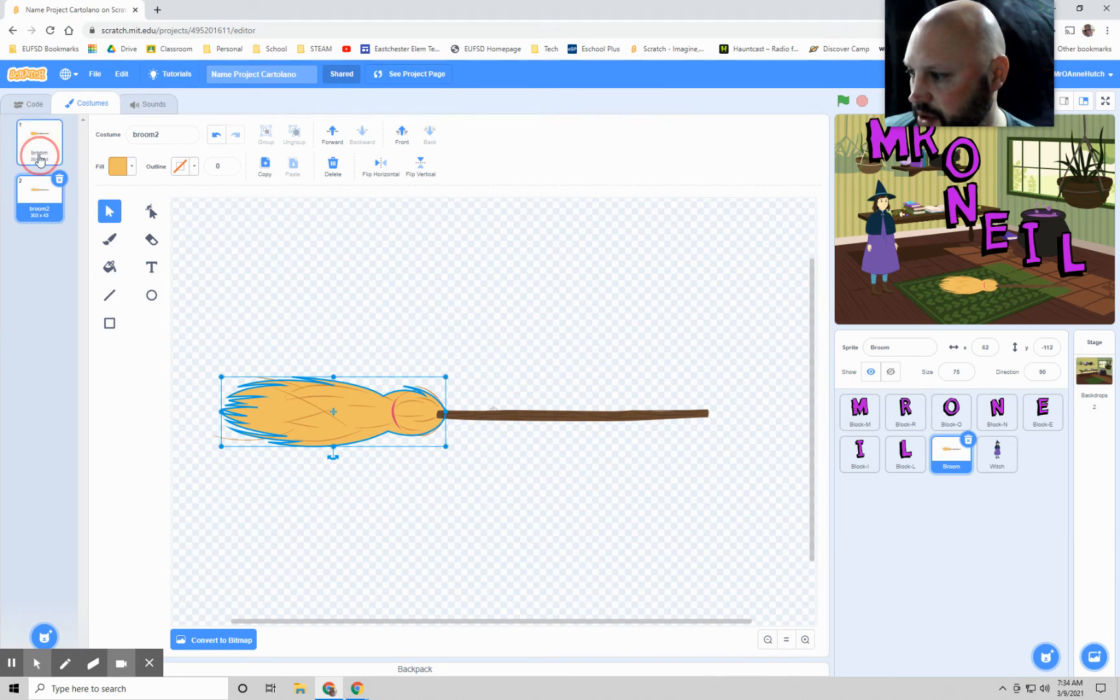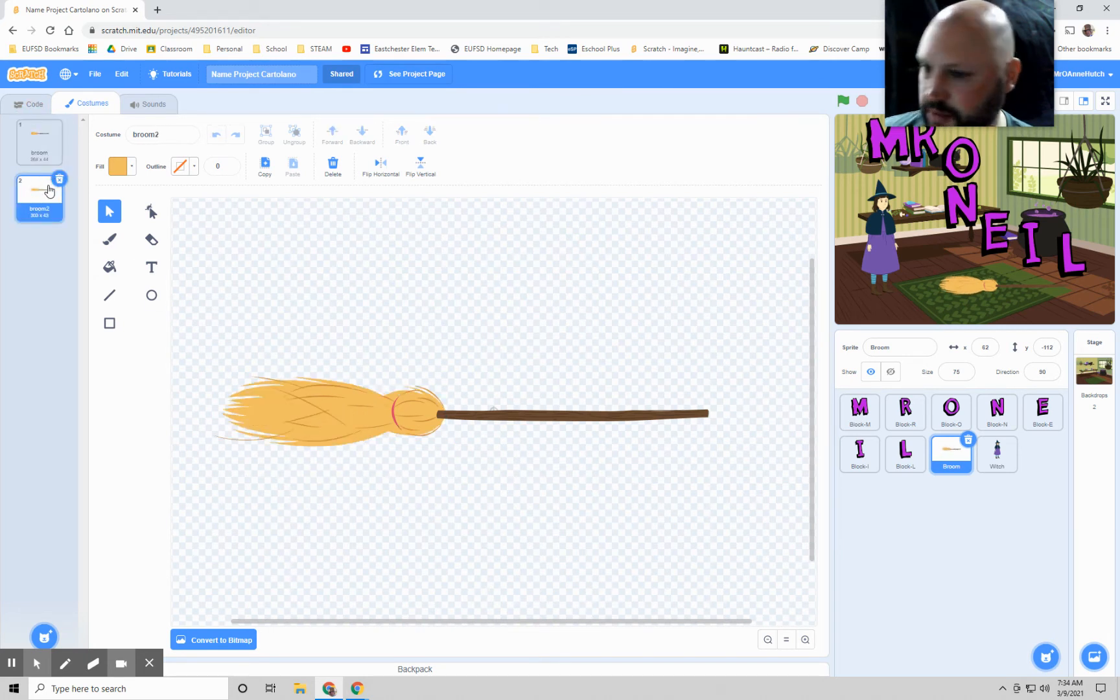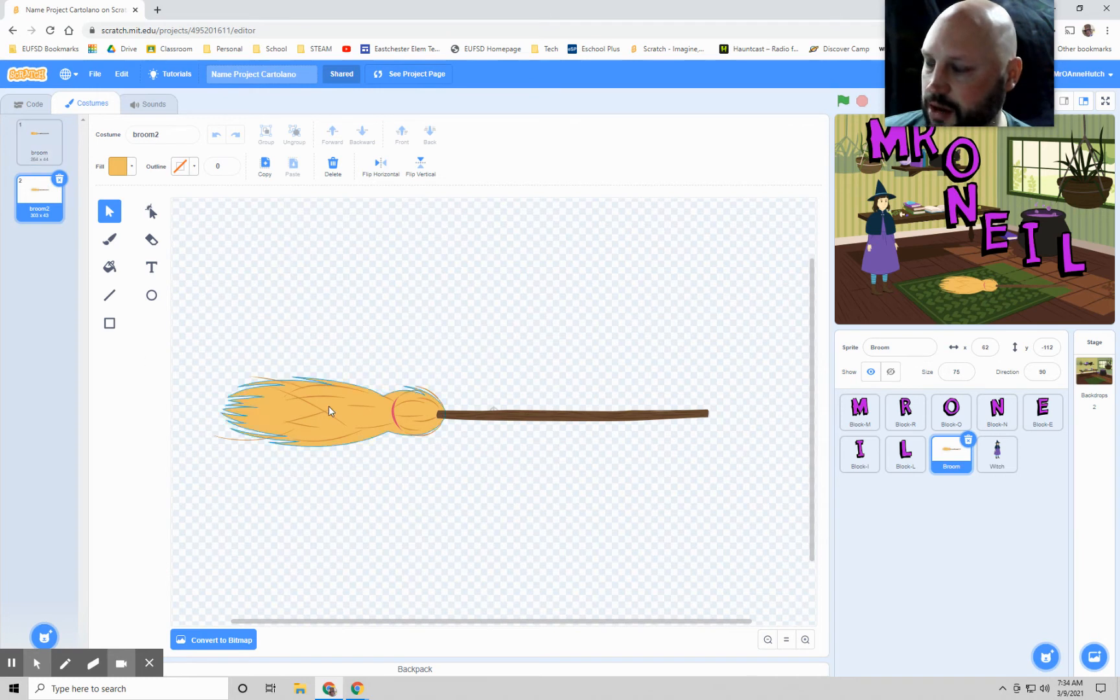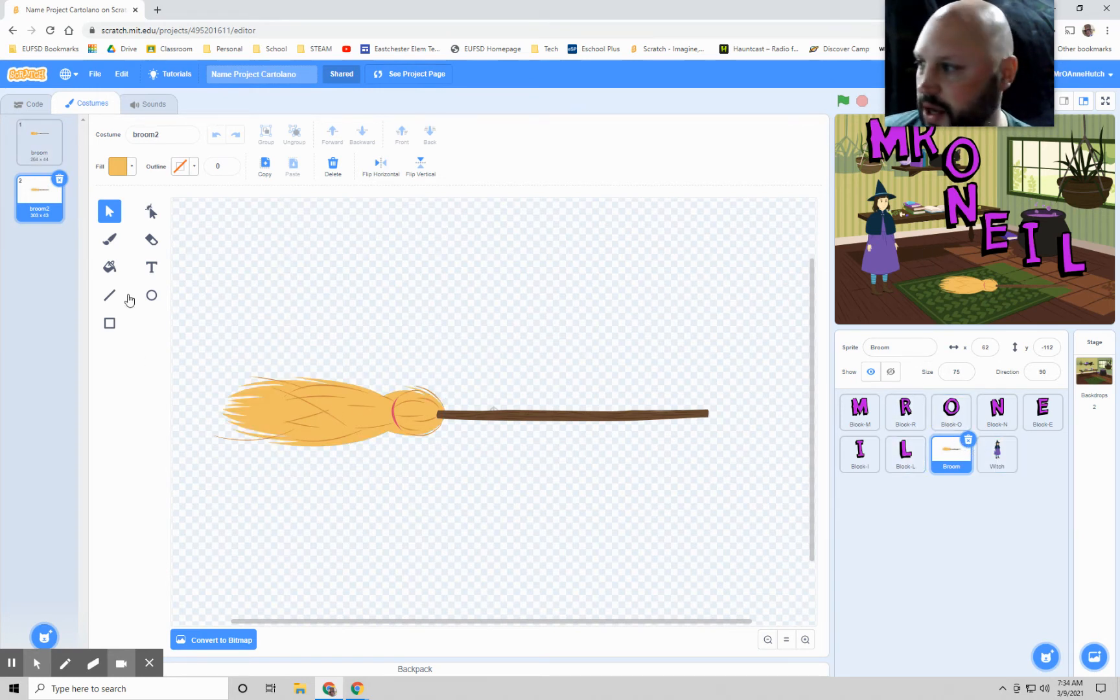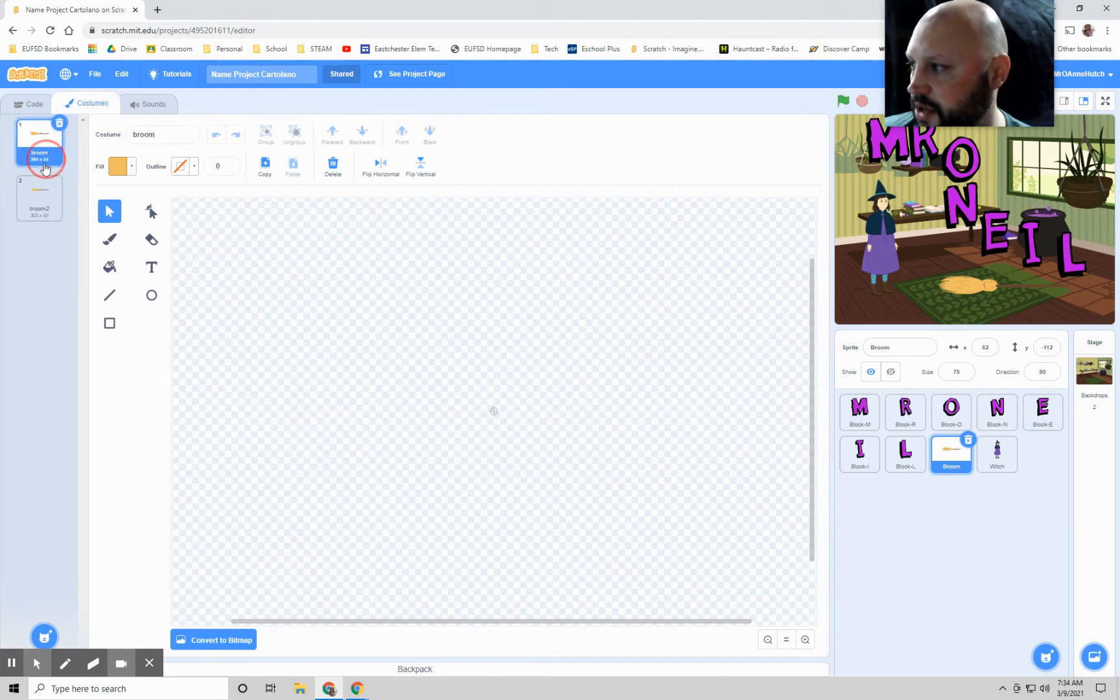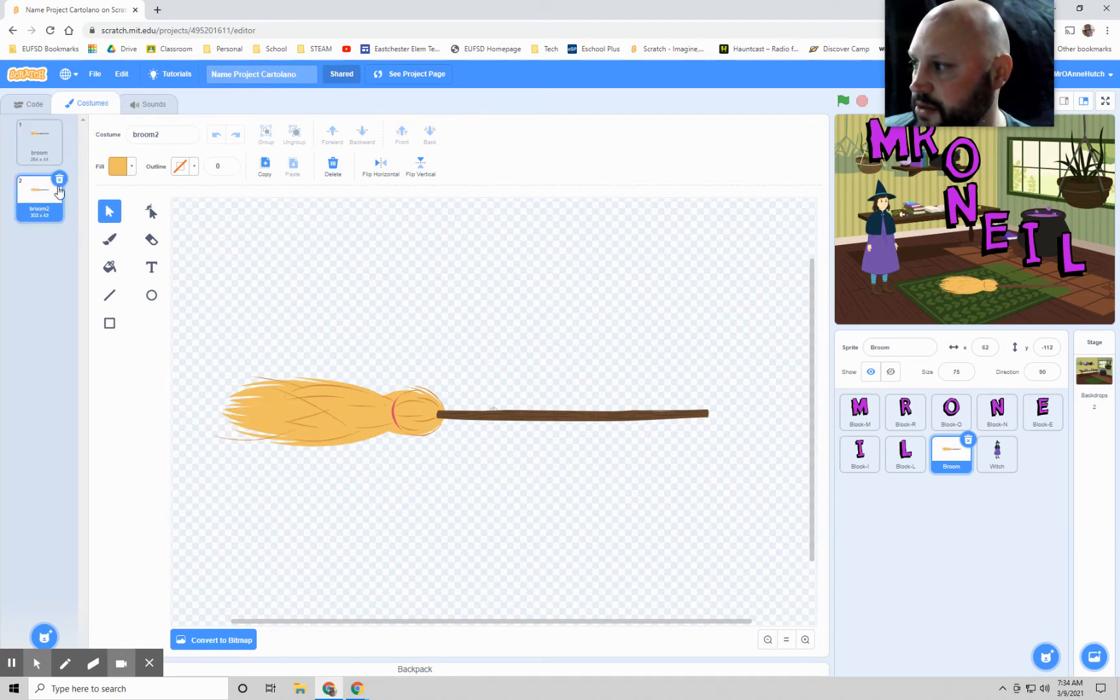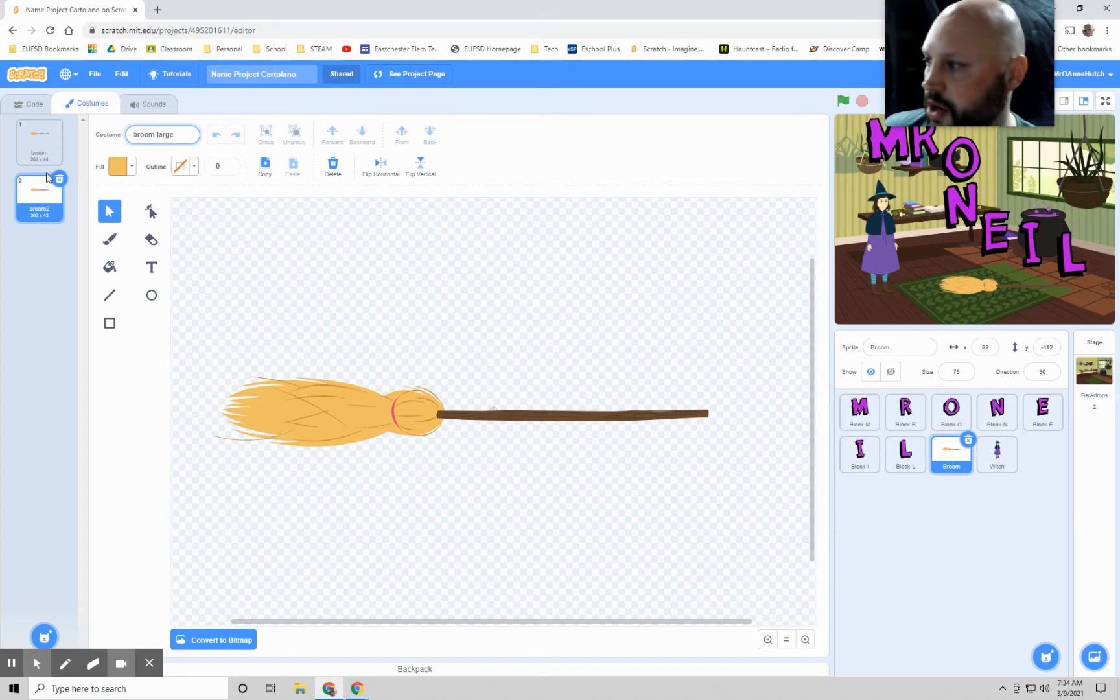So not going to be much of a change, but it does look like maybe when she's going in the air, the broom kind of swishes out behind her. And I'm going to call this, I like to rename my costume, so I'm going to go to broom 2, and I'm going to just name it broom large, so we know it's the large one.